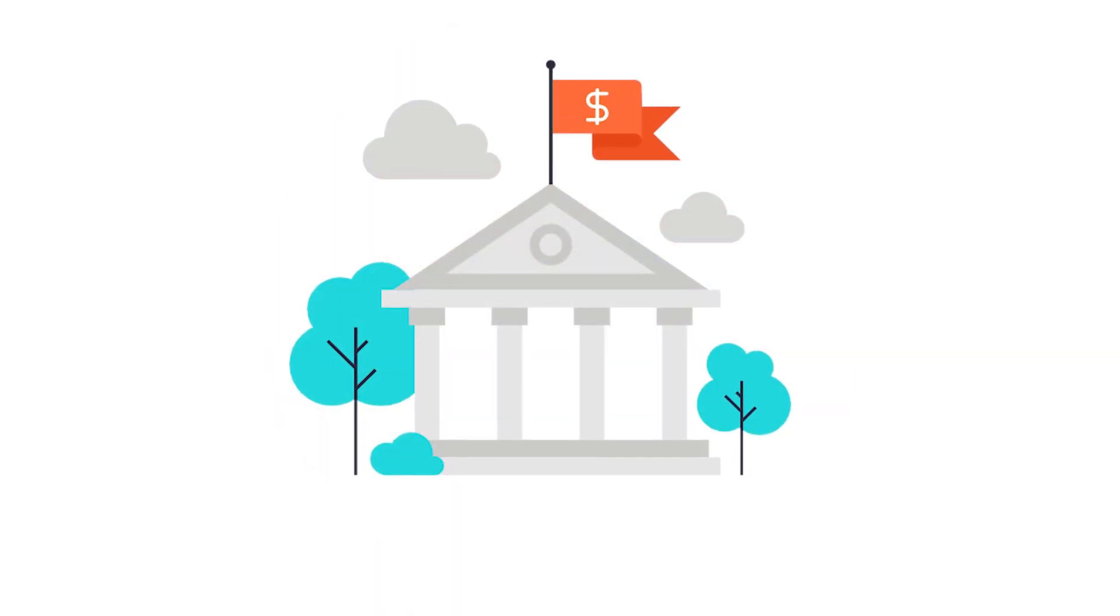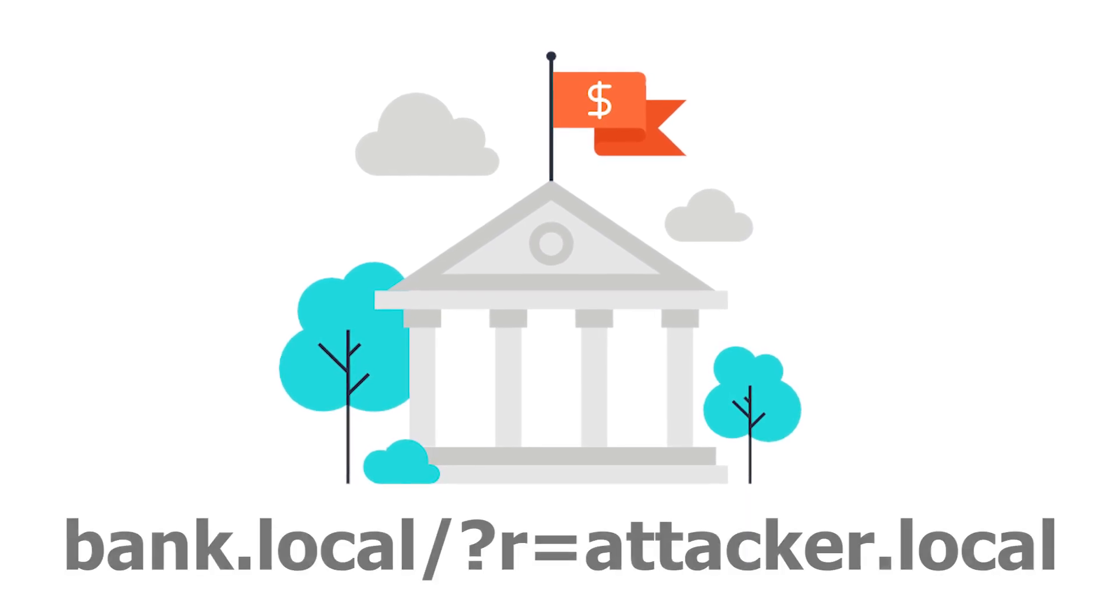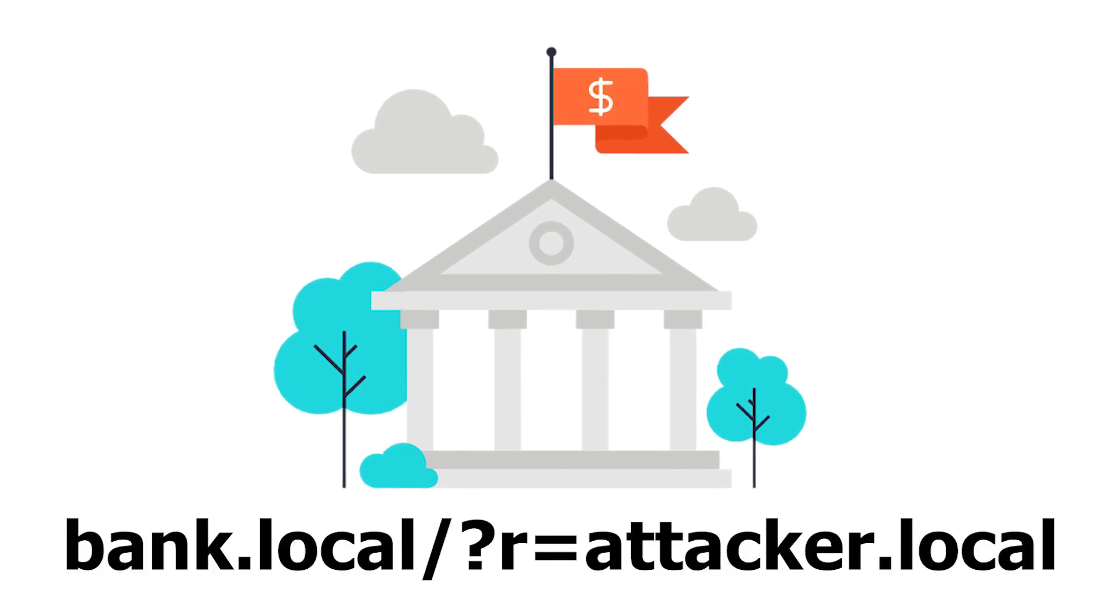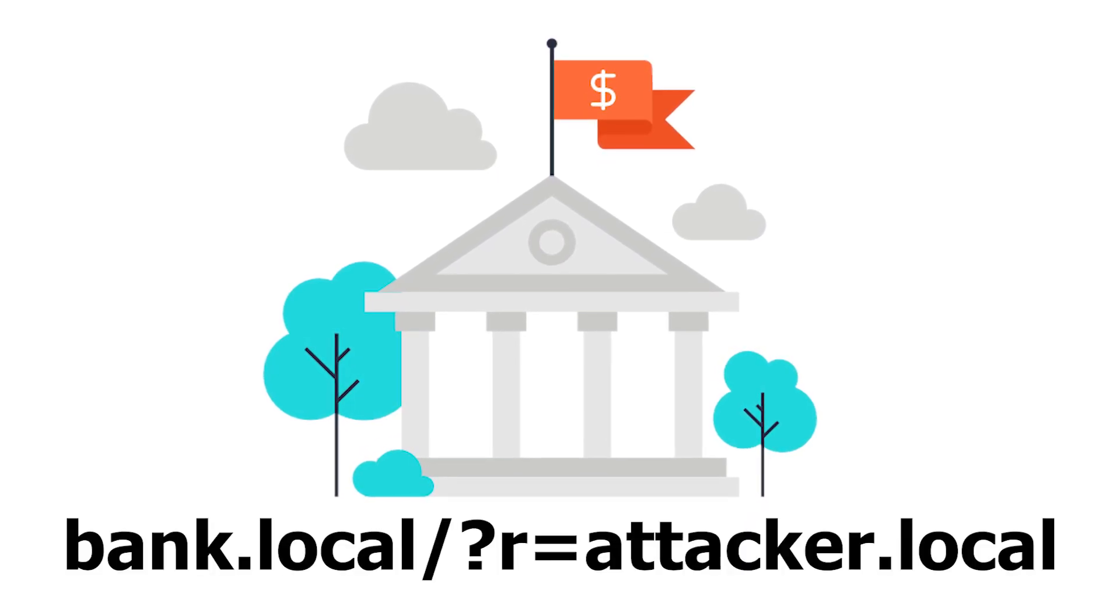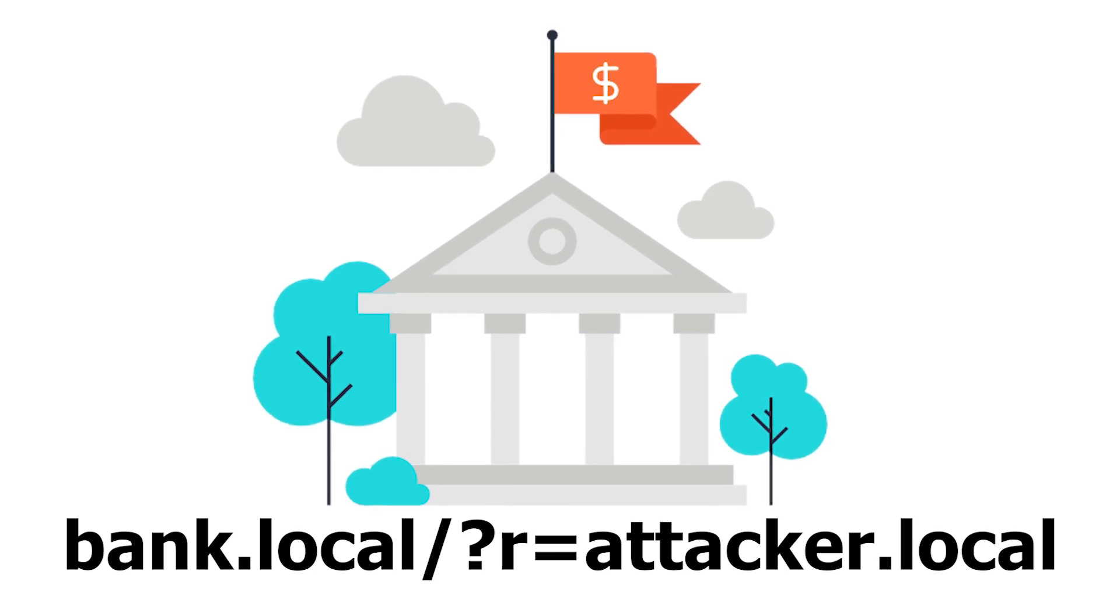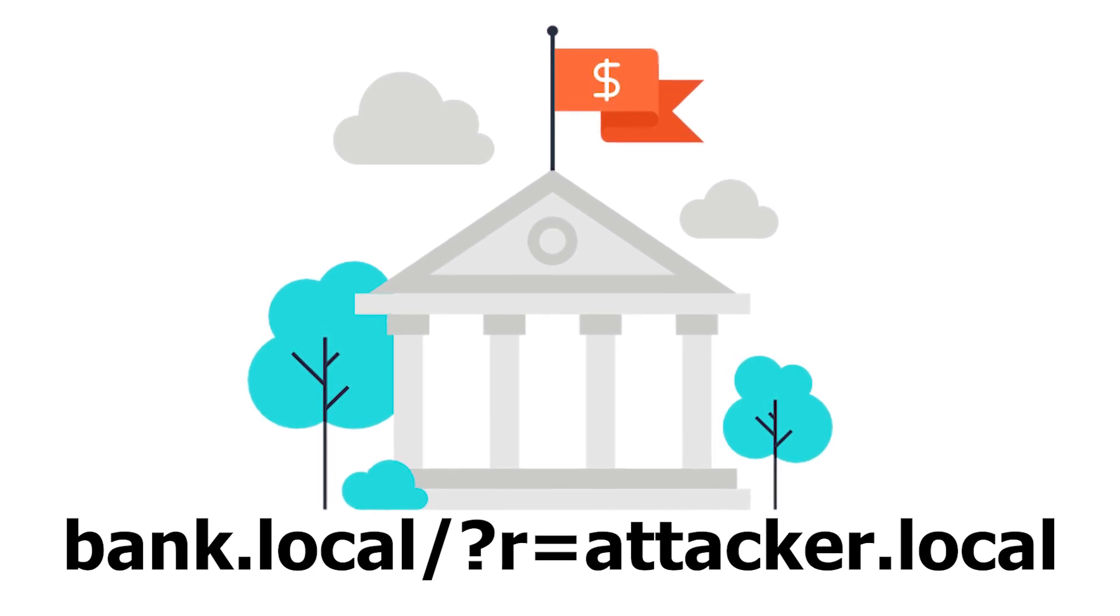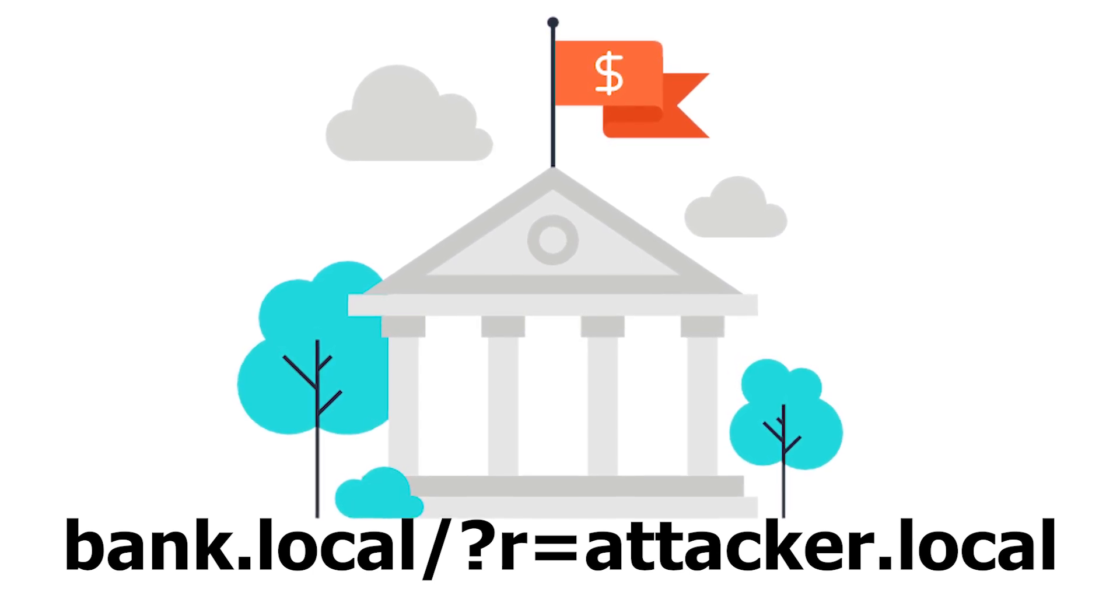The bank's website was vulnerable to open redirection, and the attacker made use of the confidence that is put in financial institutions and passed a particular redirection parameter.